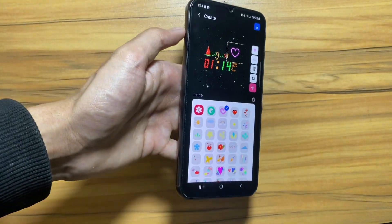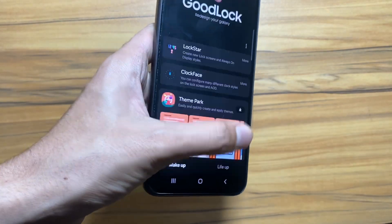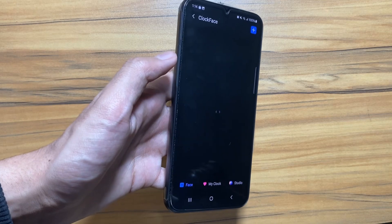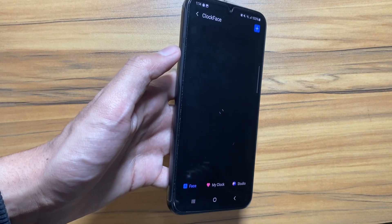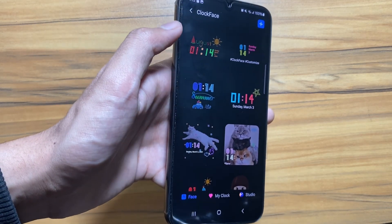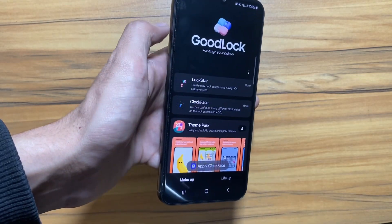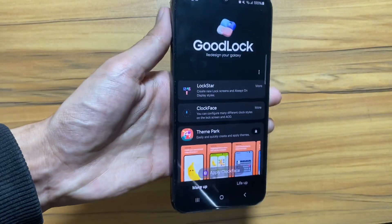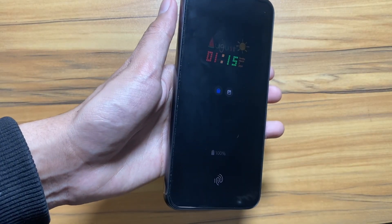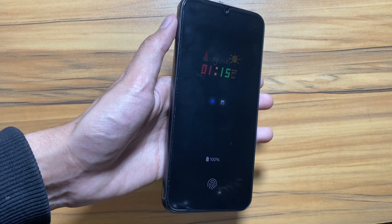You can also change the always-on display mode. The same fonts and clock designs are available for the always-on display mode as well. Select the one you like, then click the tick option — as you can see, the always-on display mode has now been applied.